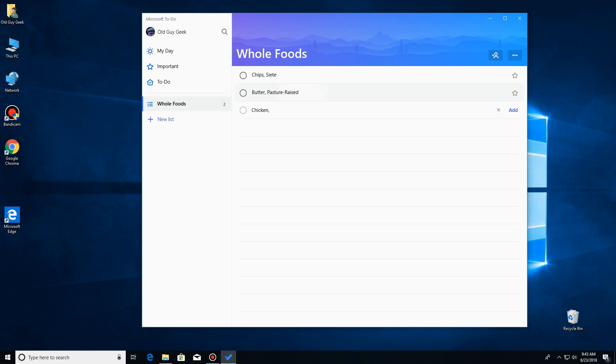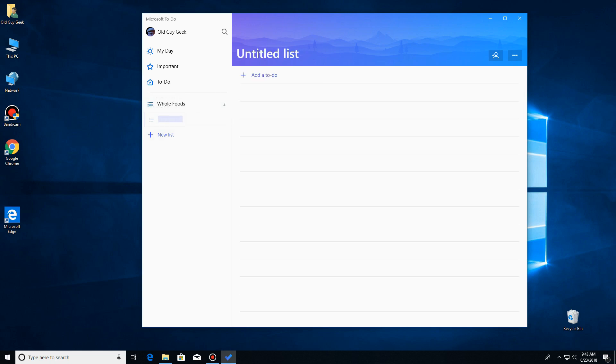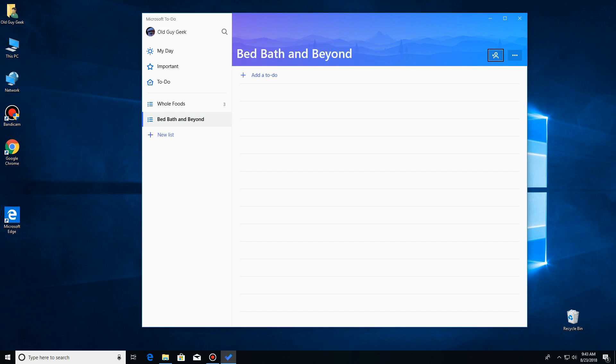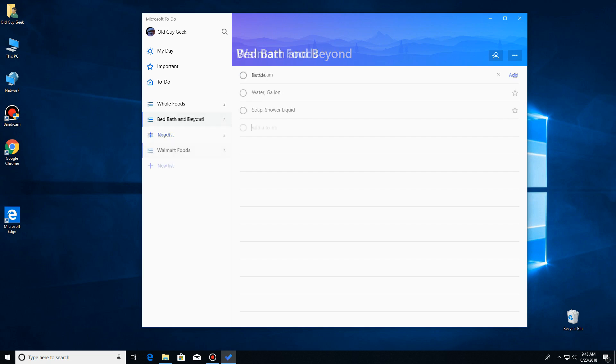Now go over here and say add another list. Type in this one. I'm going to do Bed Bath and Beyond, get our toothpaste and stuff there. Do exactly the same thing we did for Whole Foods. Just click on it and add a task to this list.